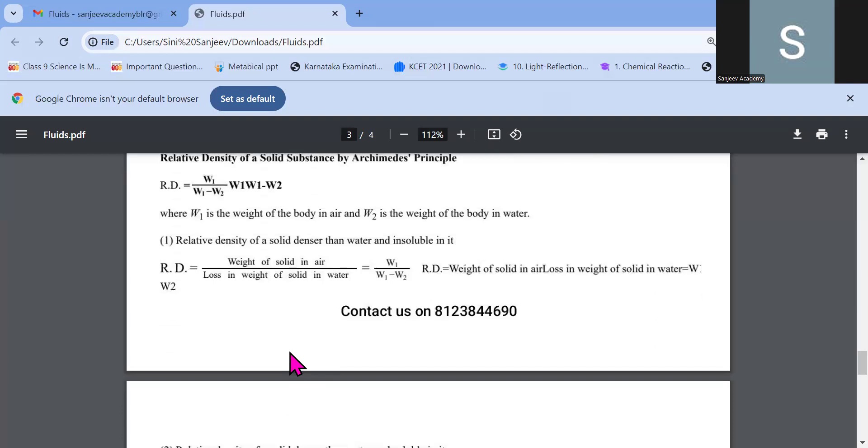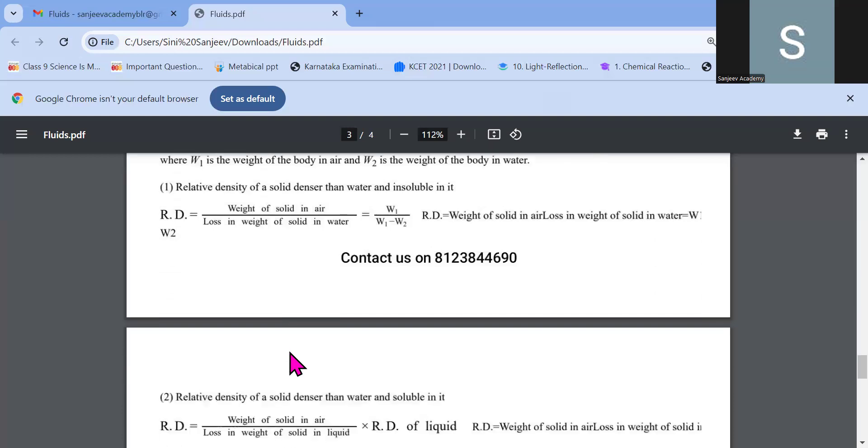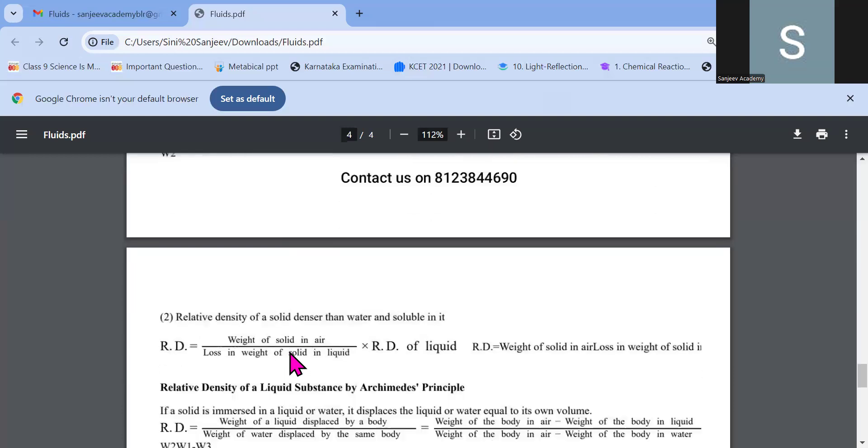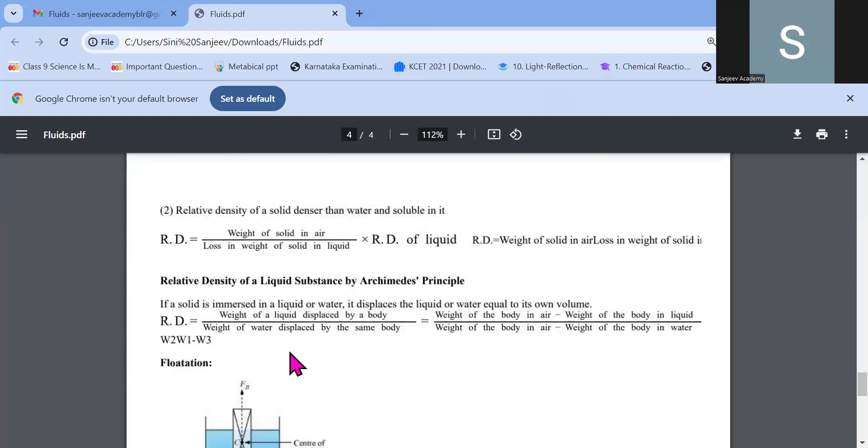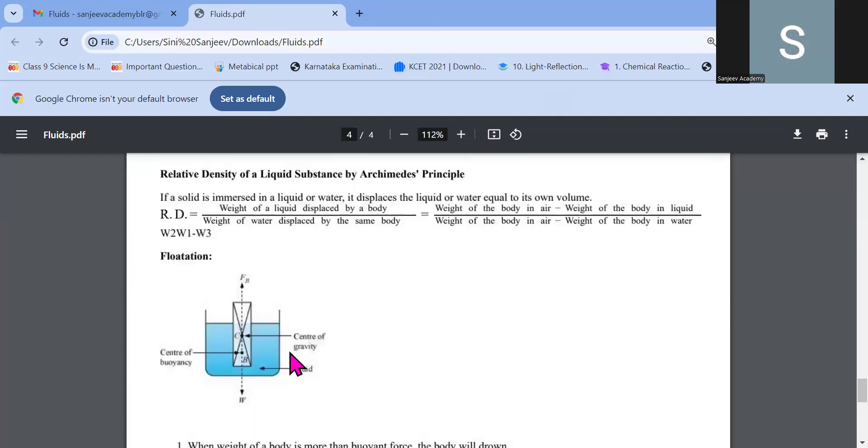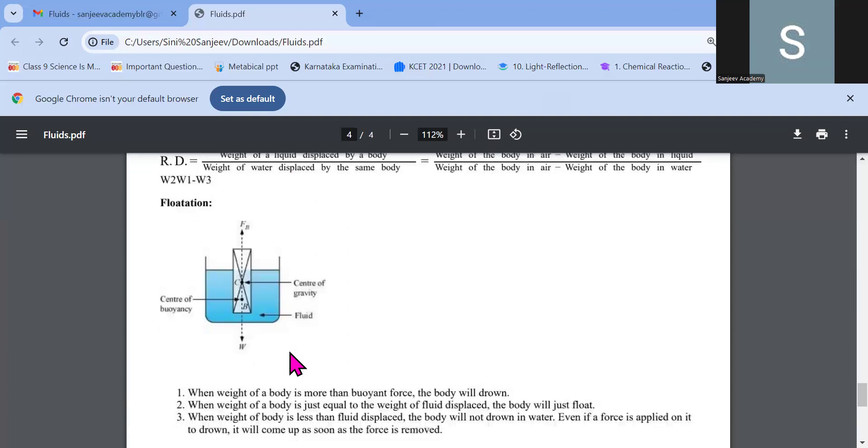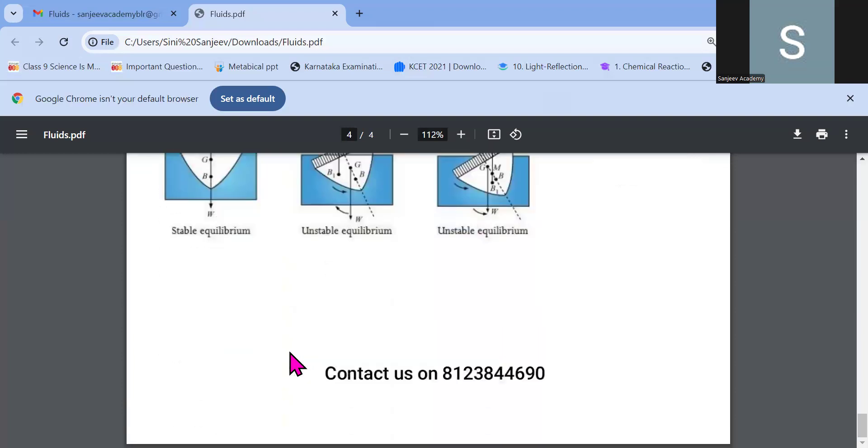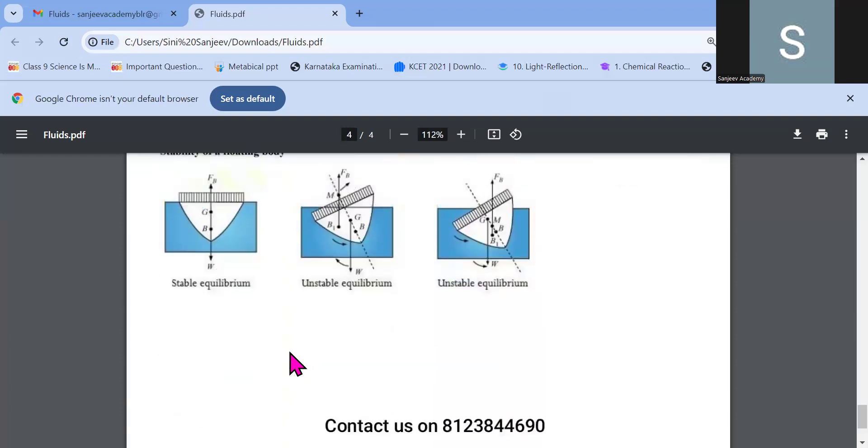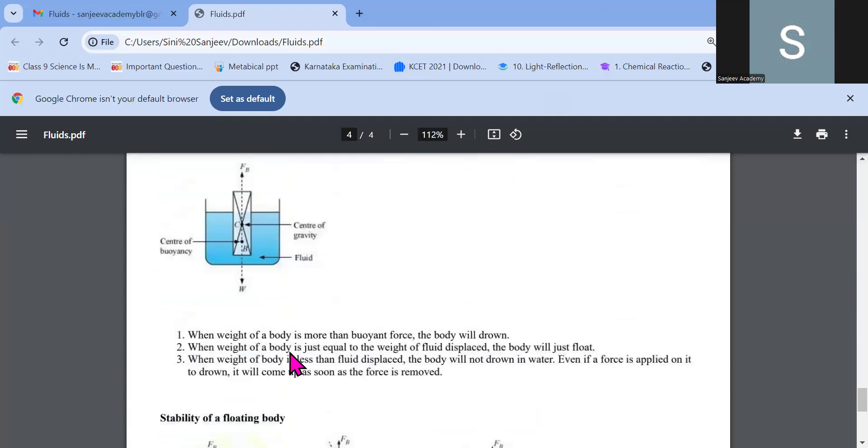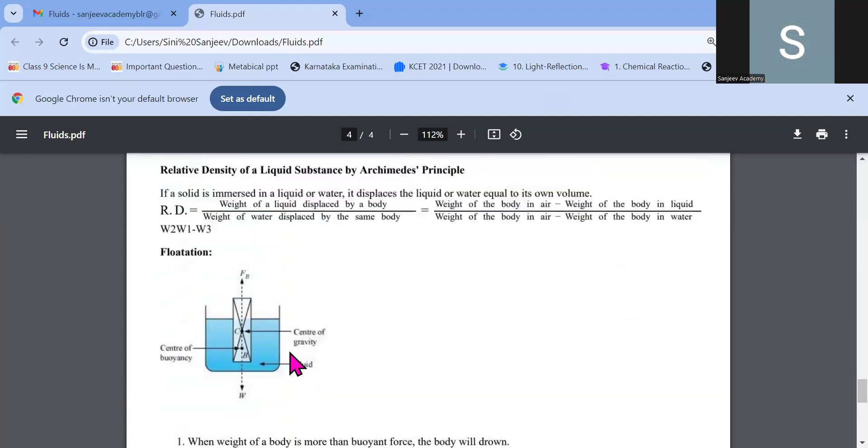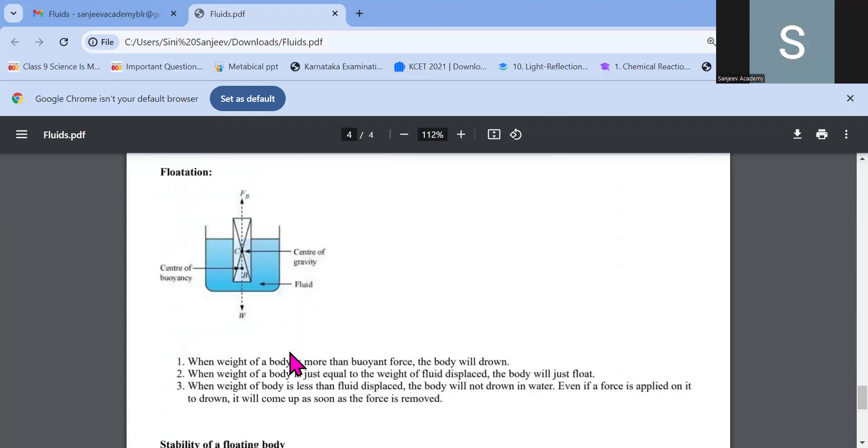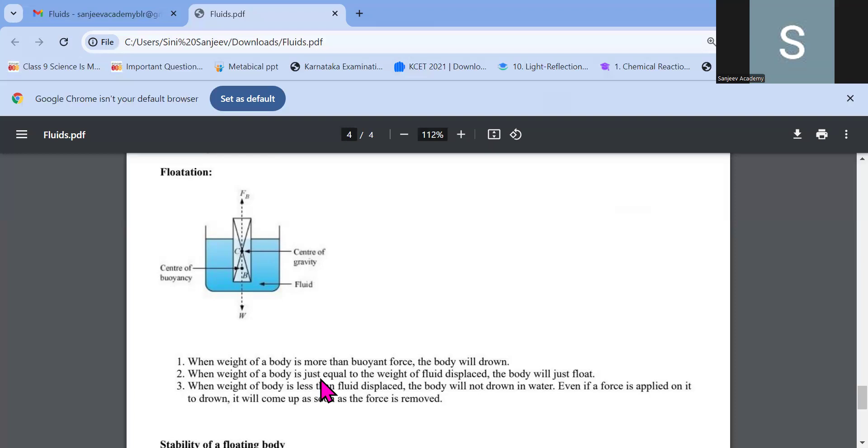Density mass by volume already told you with the triangle. Relative density will have problems based on it. Again we have to do the problems now. So these are all the problem based things which we have to do. And flotation. Flotation is when the weight of the body is more than the buoyant force, the body will drown. When the weight of the body is equal to the weight of the fluid displaced, the body will float. When the weight of the body is less than the fluid displaced, the body will not drown in water. Even if a force is applied on it to drown, it will come up as soon as the force is removed. This is the flotation process.